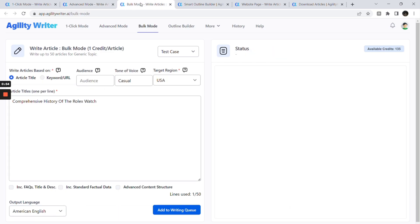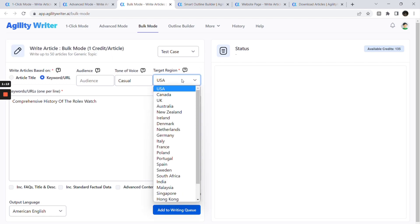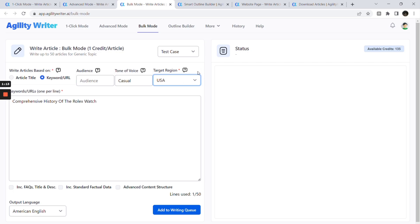Bulk mode lets you write up to 50 articles in one click. All articles will go through the same writing and optimization process as one-click mode. You can write articles based on article title or keyword. If you select write using keyword, our system will crawl the top-ranking search results according to the keyword and suggest the best article title that matches the search intent.